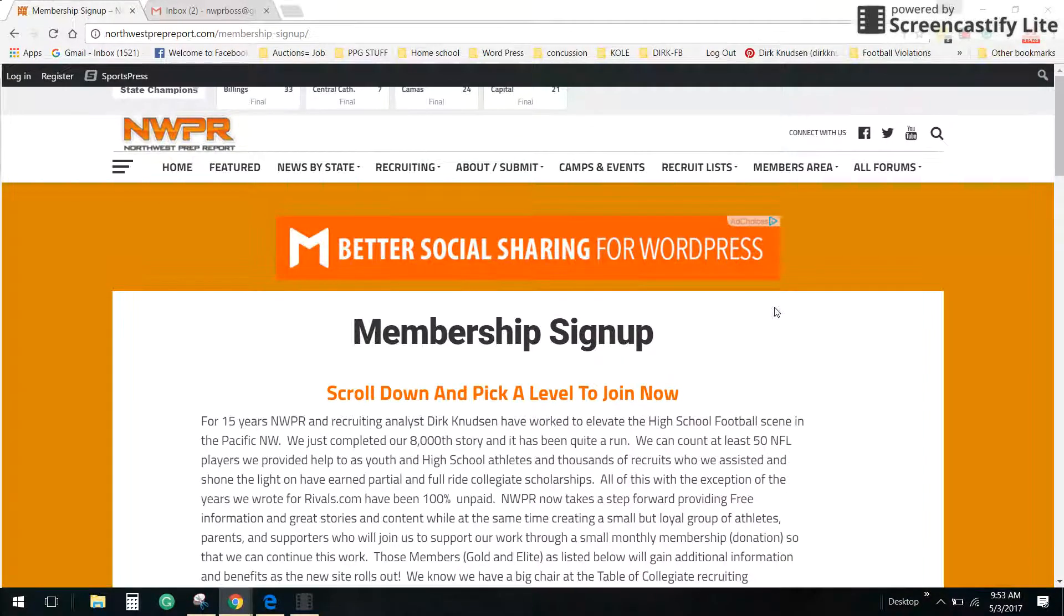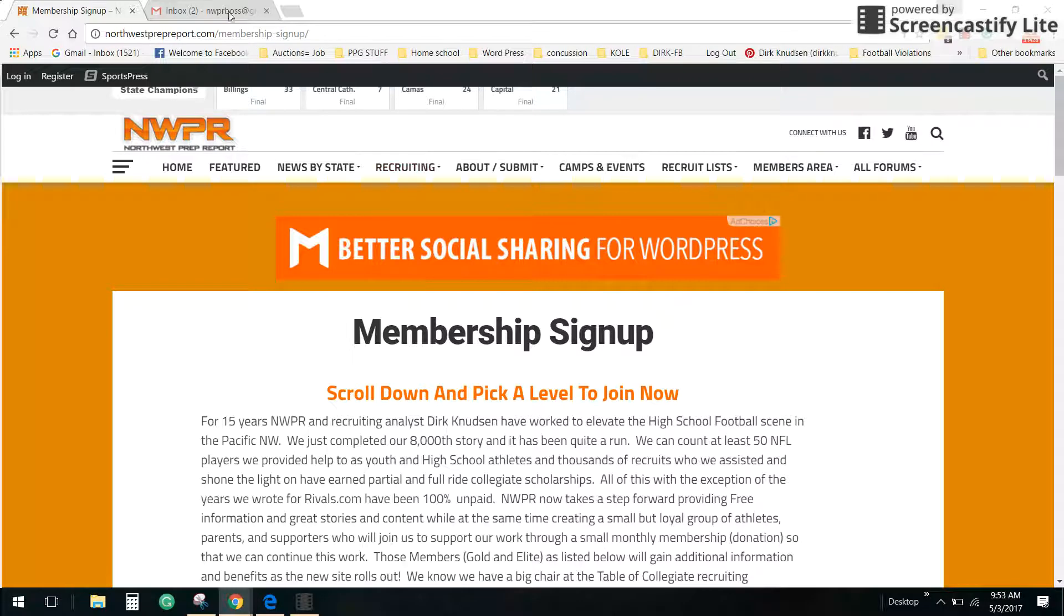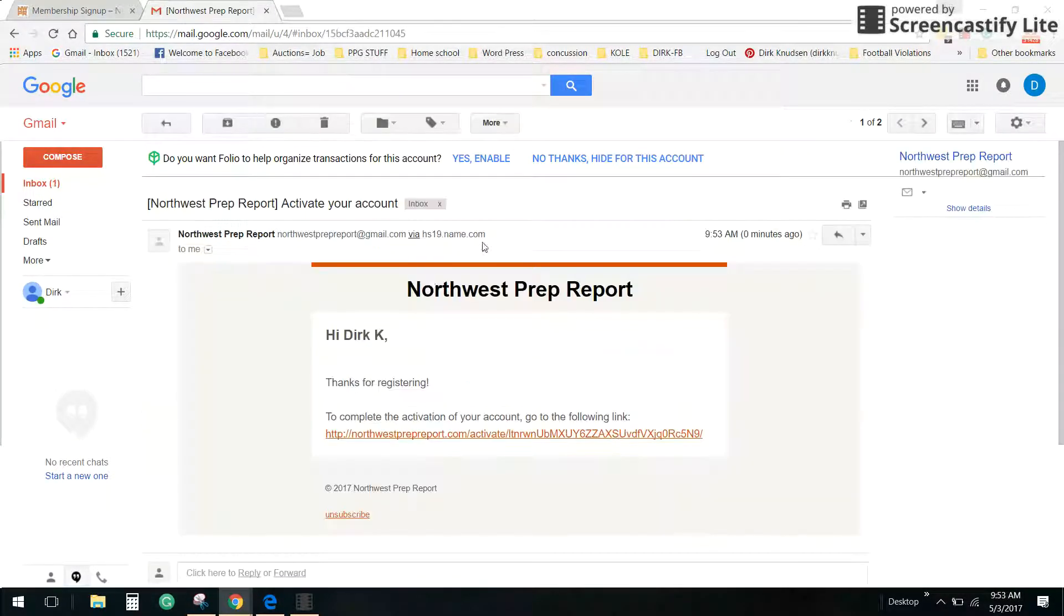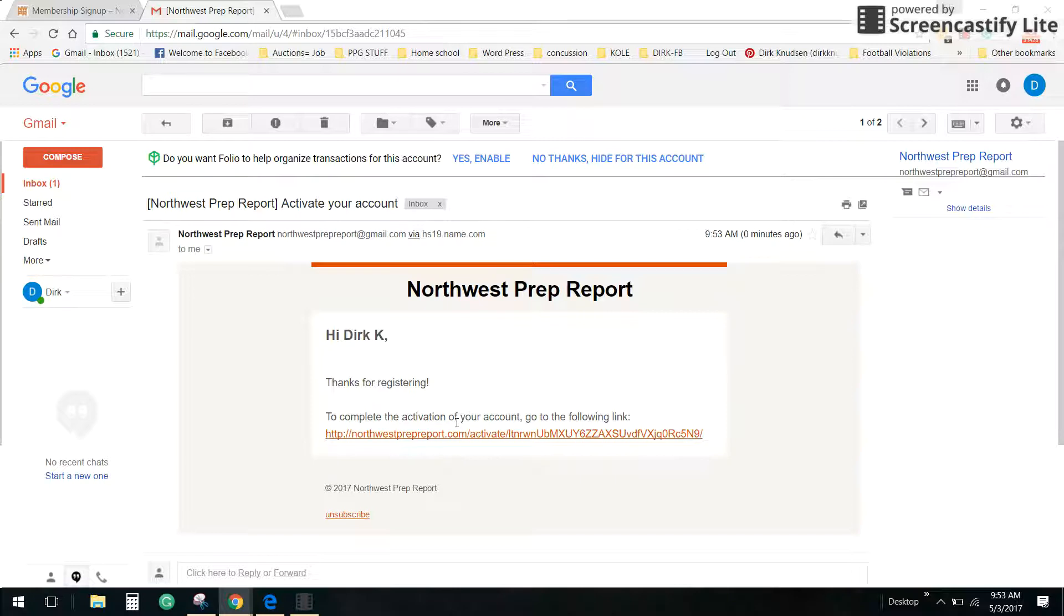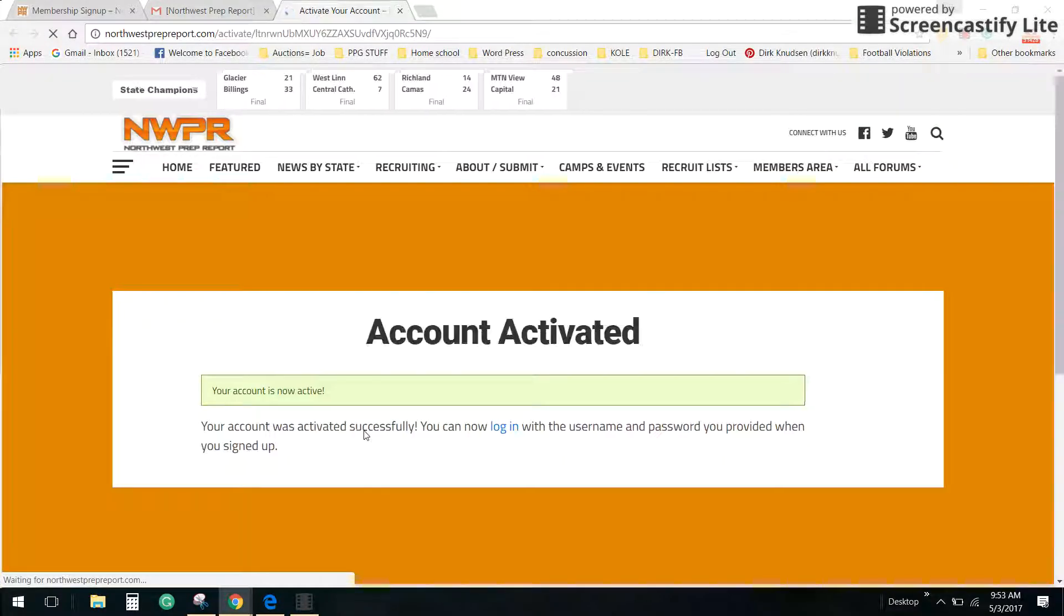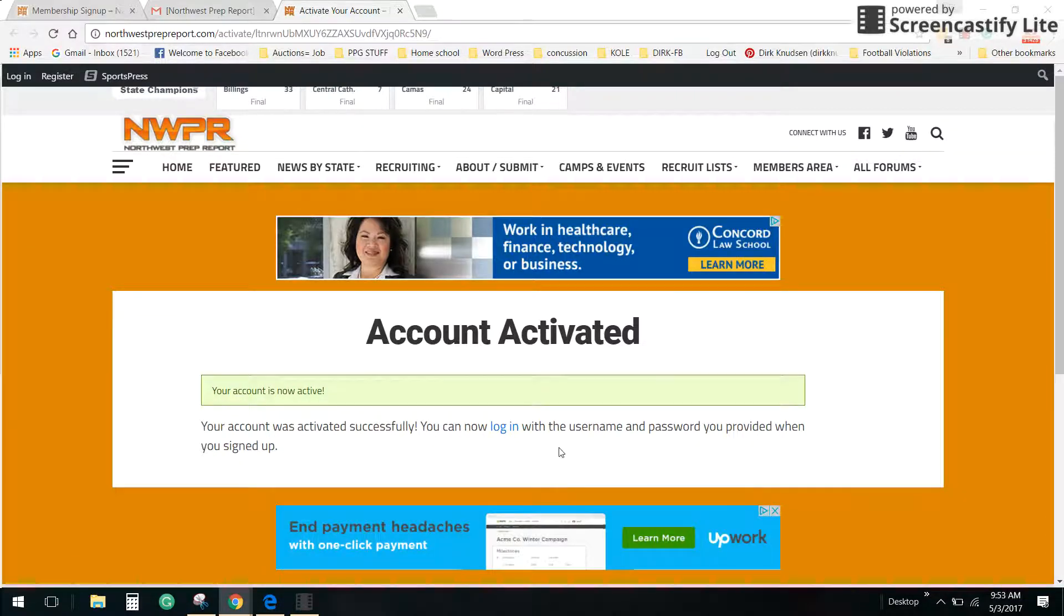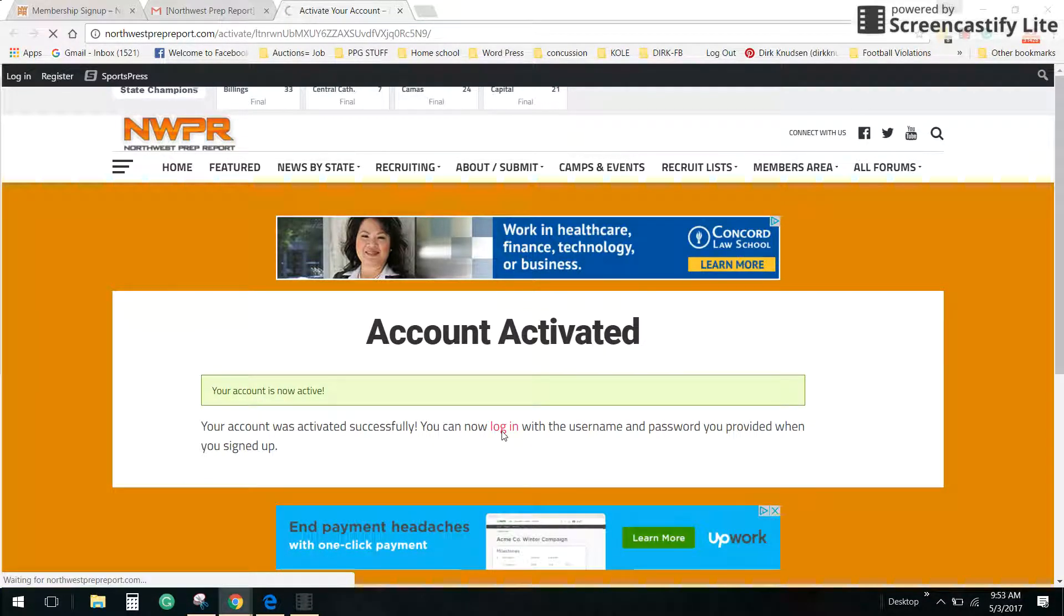Once you're there, you can see an email just came in for me. Here's my email: activate your account, thanks for registering. To complete the activation of your account, go to the following link. Account activated, your account is now active. Cool, now I can log in.